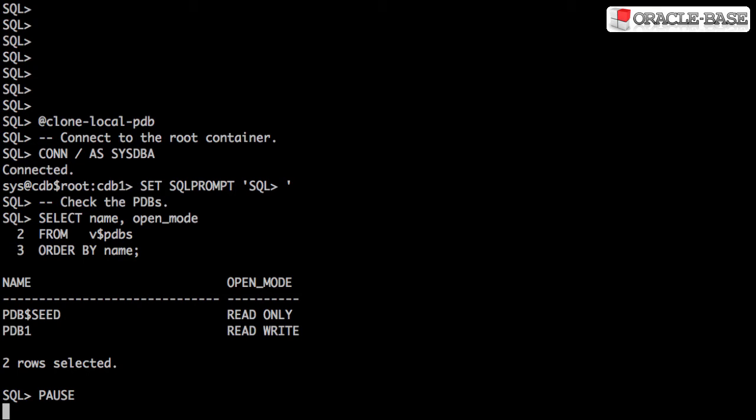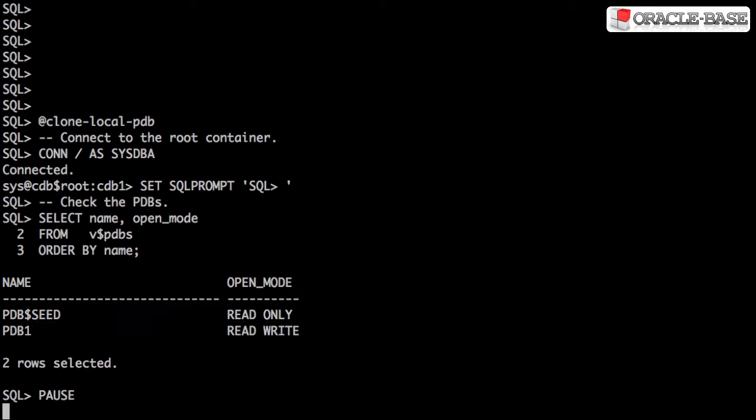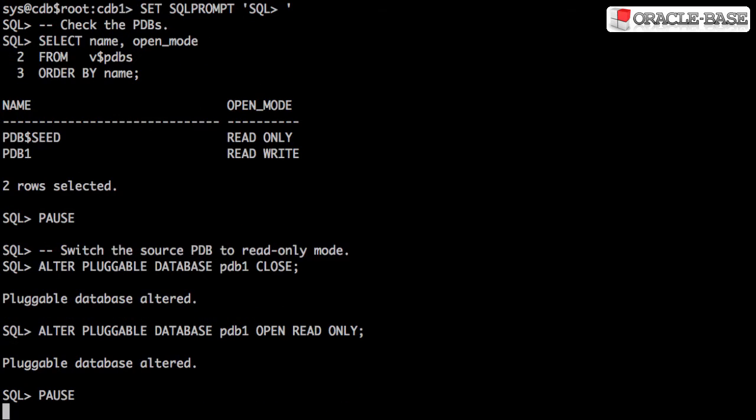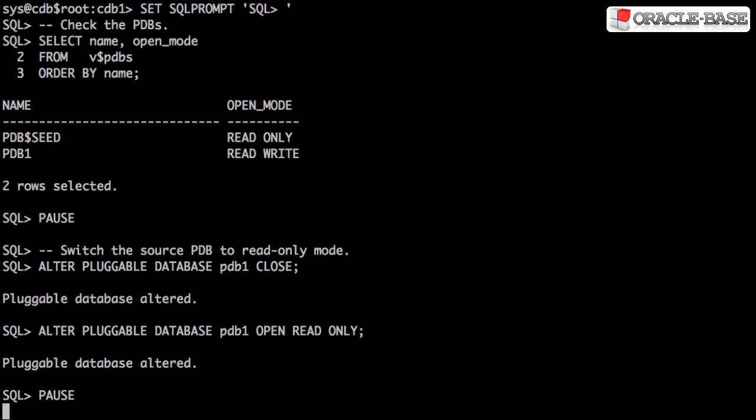Creating a new pluggable database from the seed database is actually a clone operation, but the fact that it's always in read-only mode means we never have to worry about explicitly setting it to read-only. So the first step in our clone operation is to make sure our source pluggable database is in read-only mode.